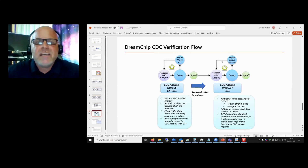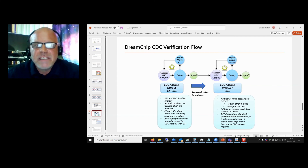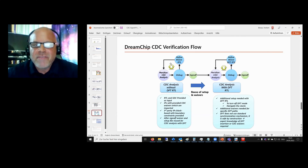Today I would like to talk about CDC sign-off flow with DFT logic. Here you can see the DreamChip CDC verification flow. We start with the CDC tool, and then we get errors and warnings which we debug. At the end of this loop, no errors and no warnings should be left.